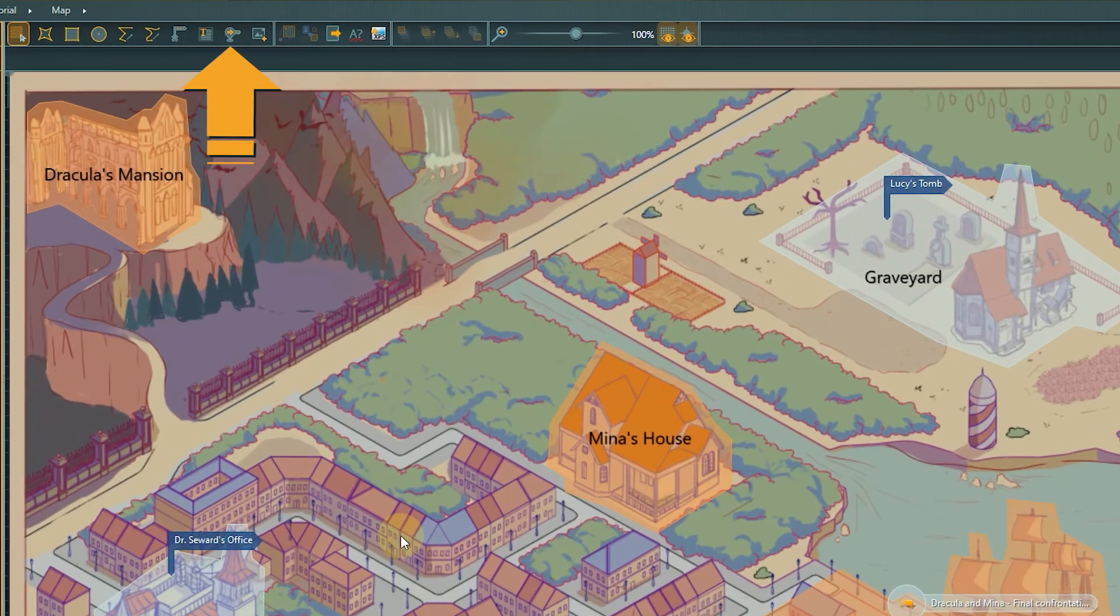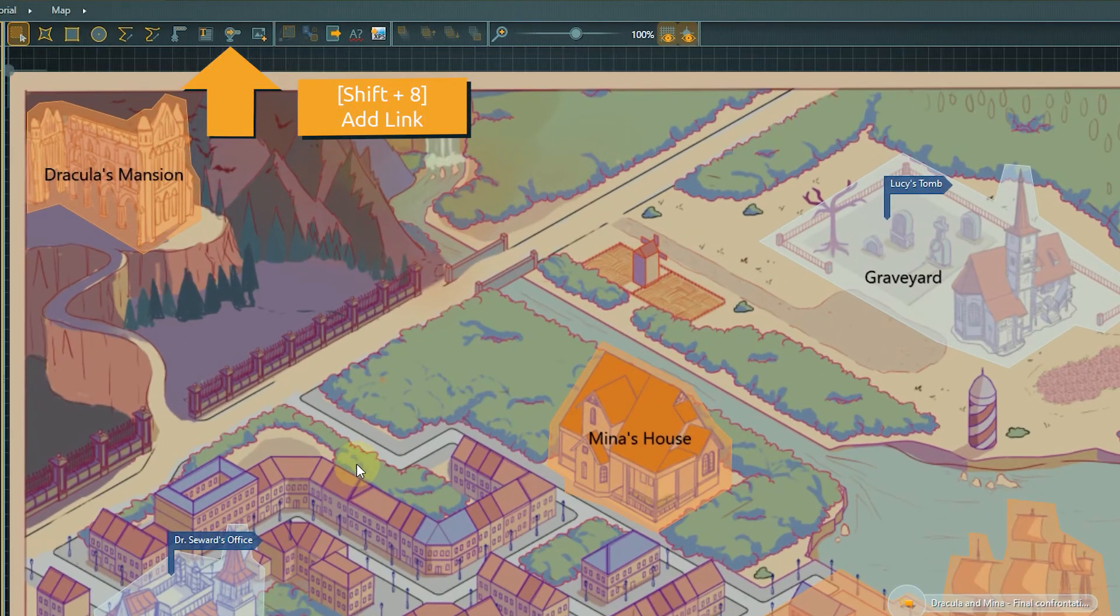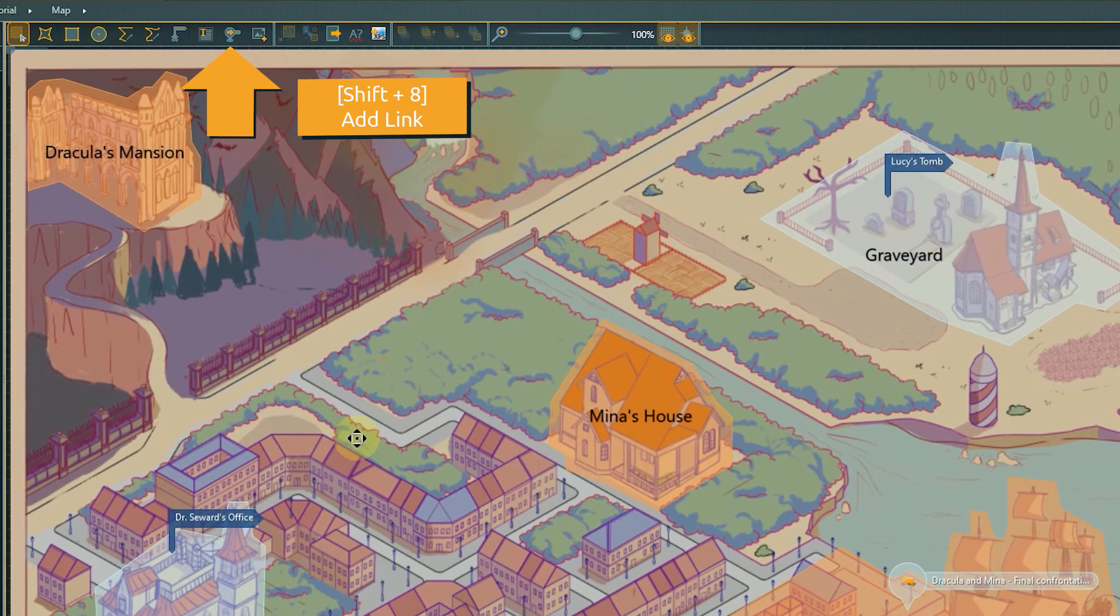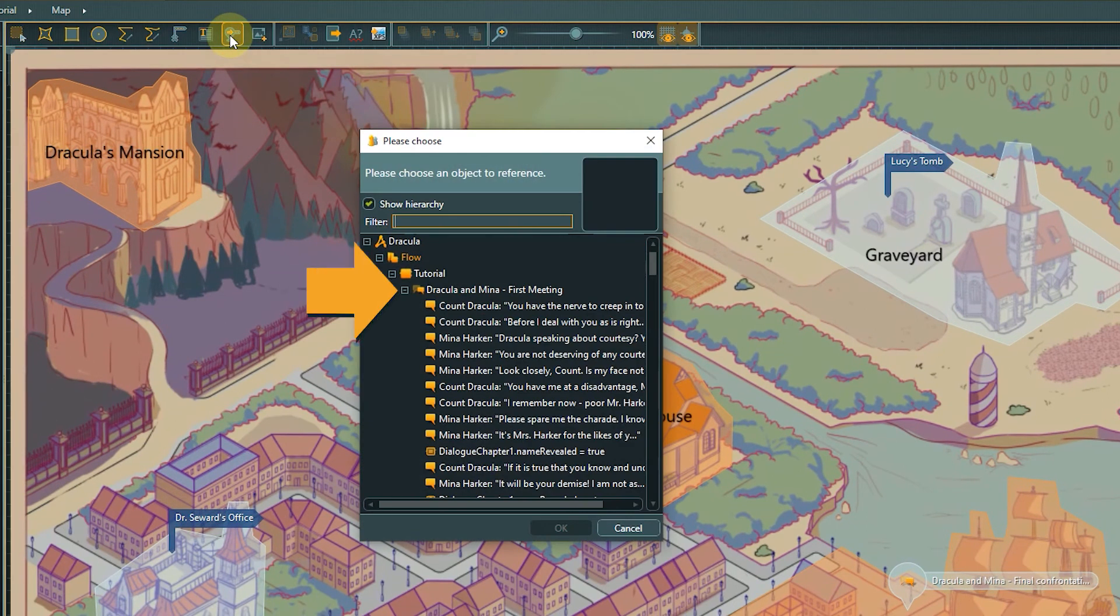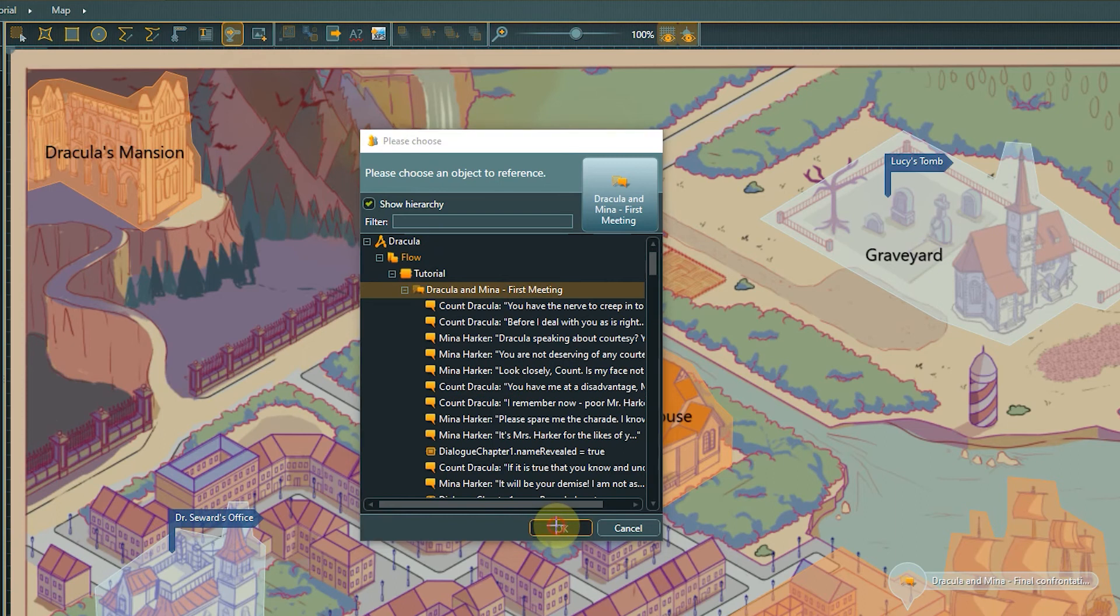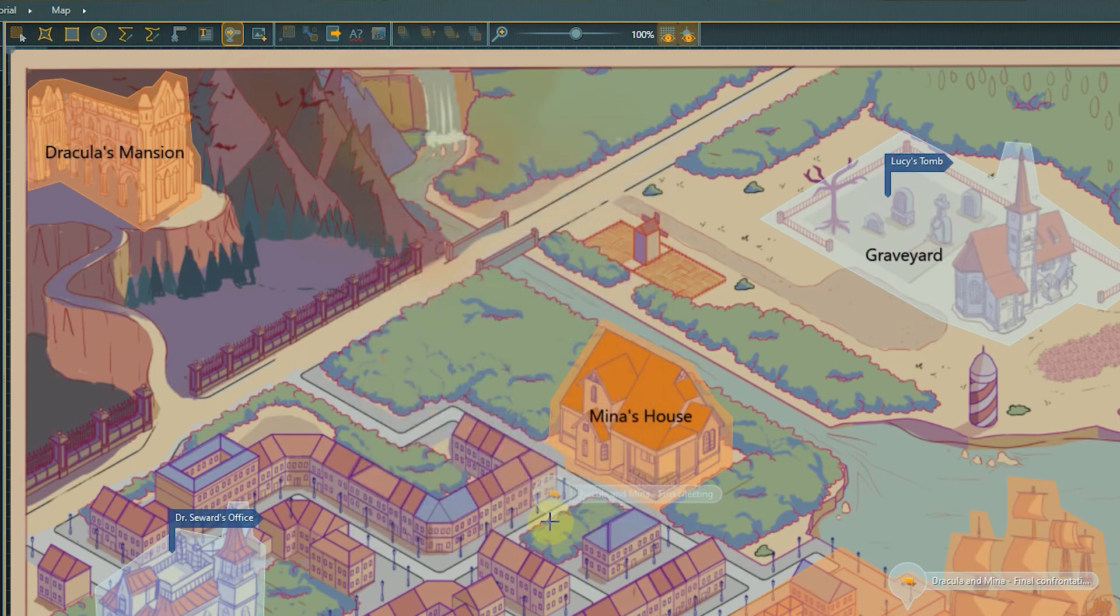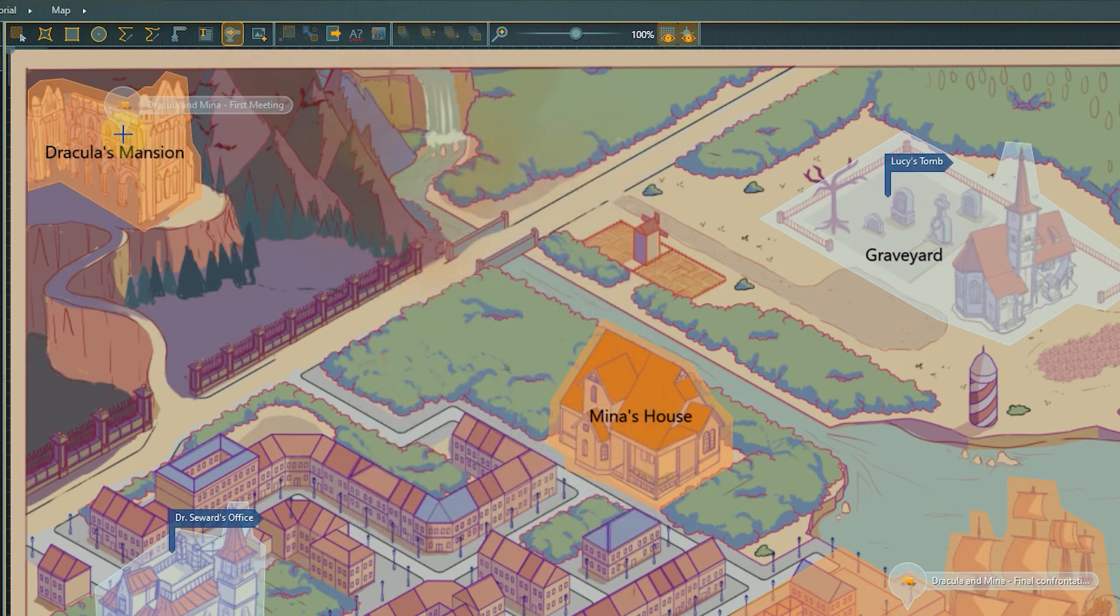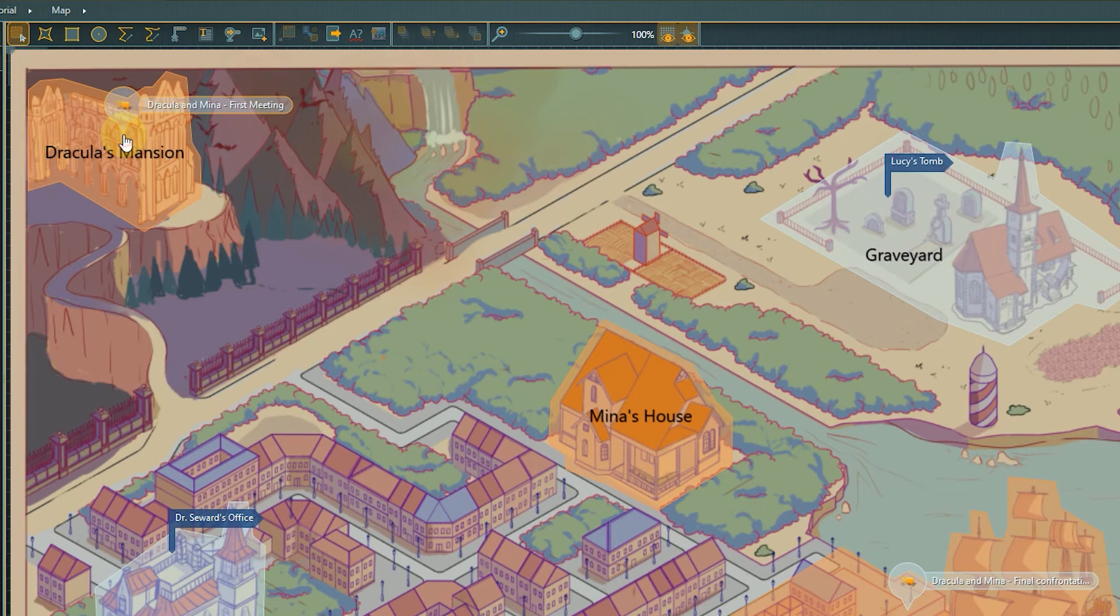Click the link icon in the toolbar or use the hotkey Shift plus 8. Choose the first meeting object from the tutorial folder as the reference object and confirm with OK. Then move the link to the desired position and place it with a left click.